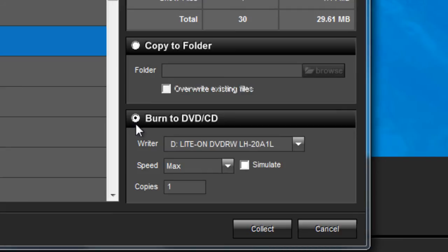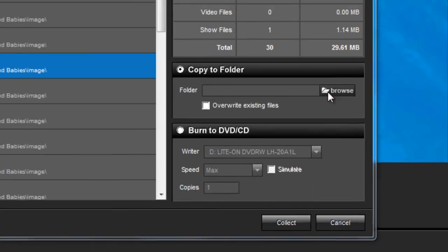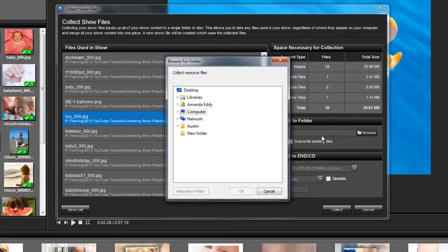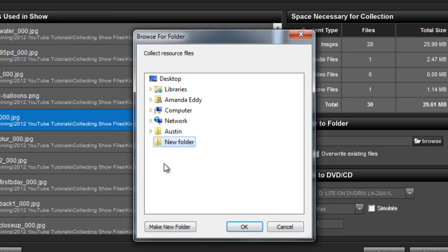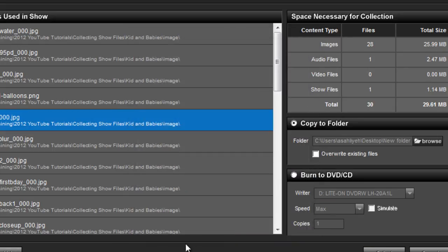If you select Copy to Folder, click on Browse to locate the folder you want to use for the collection, or create a new one. You can use this window to choose from any place on your hard drive, or even select an external storage device, like a flash drive.